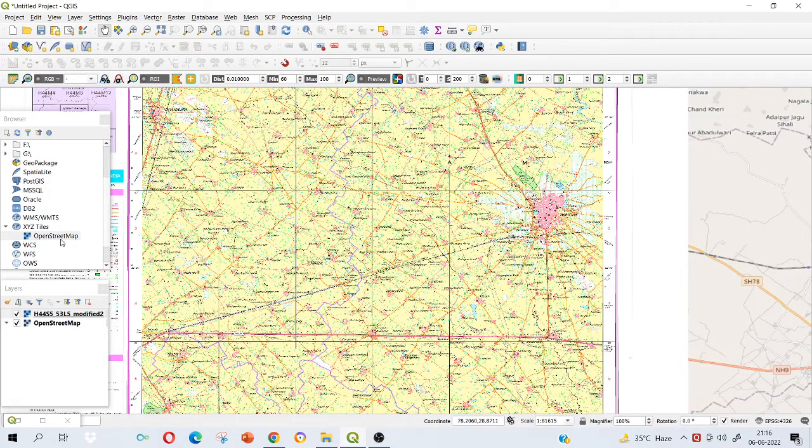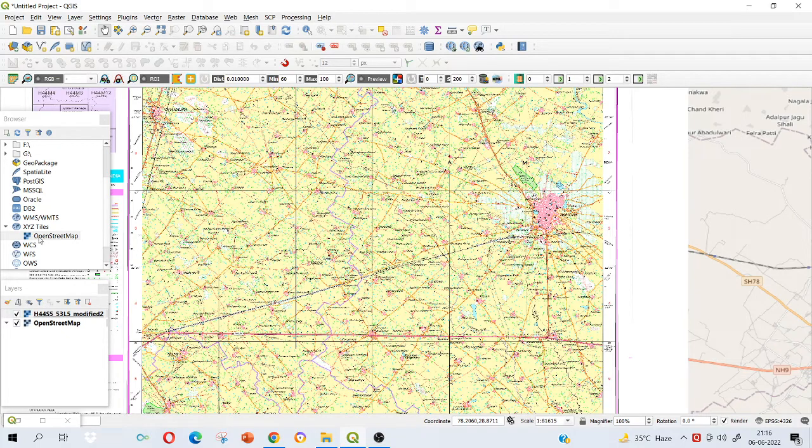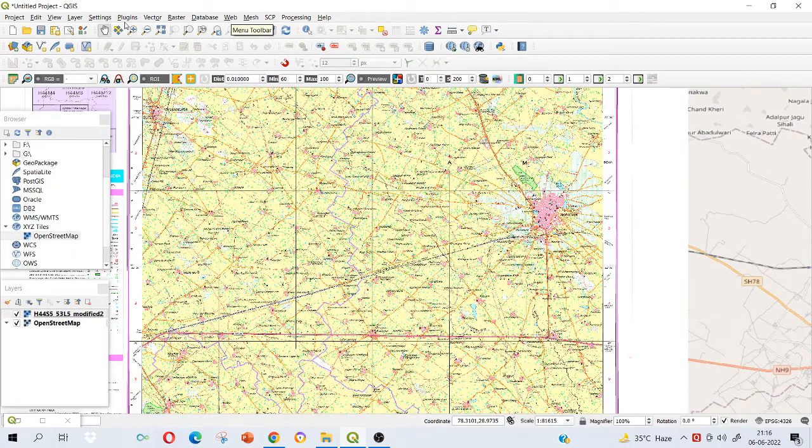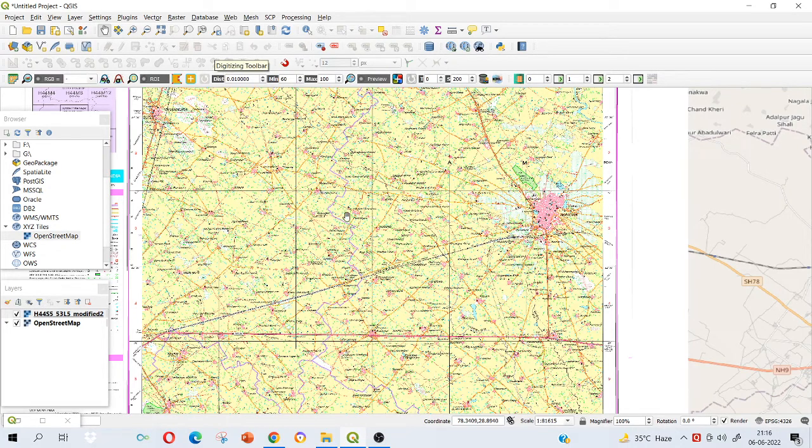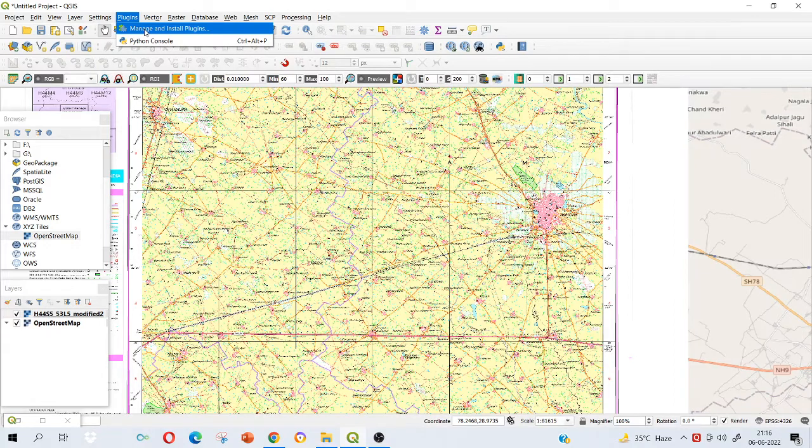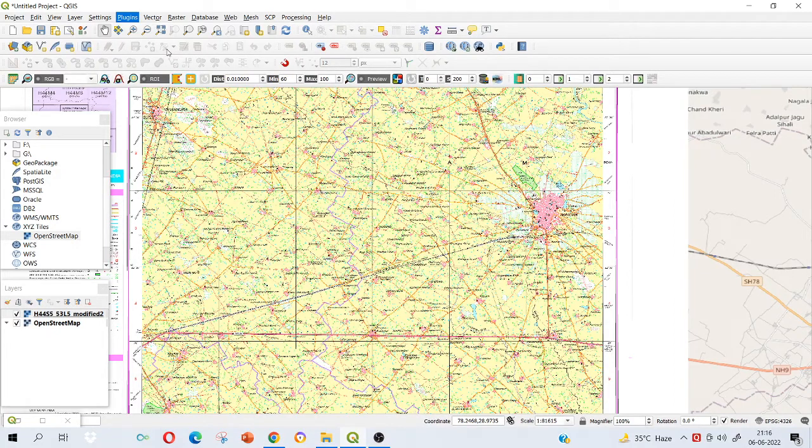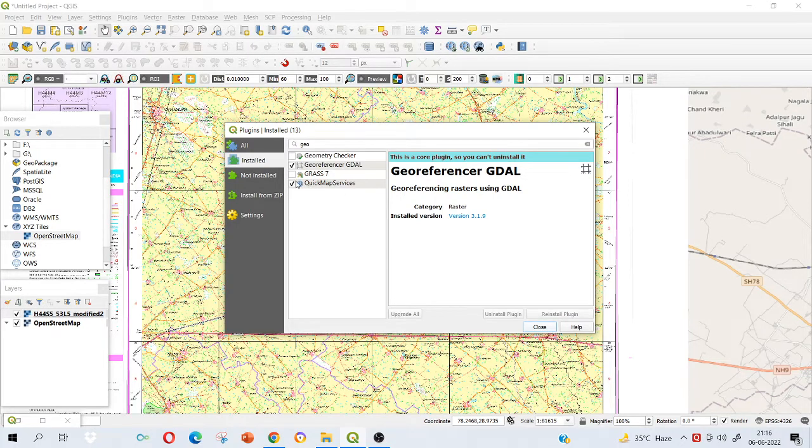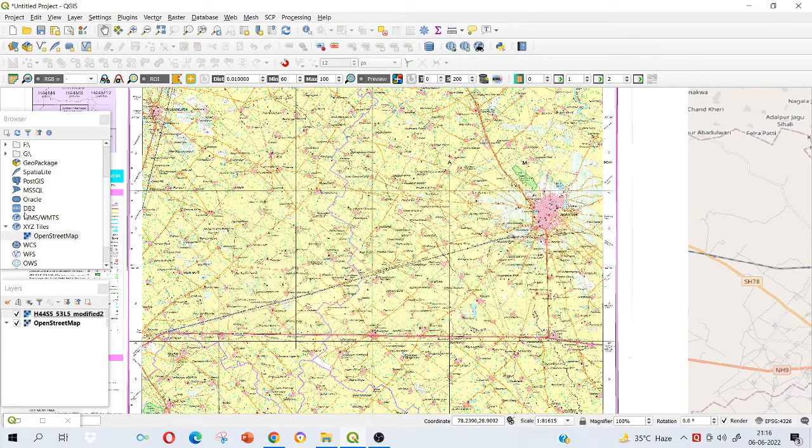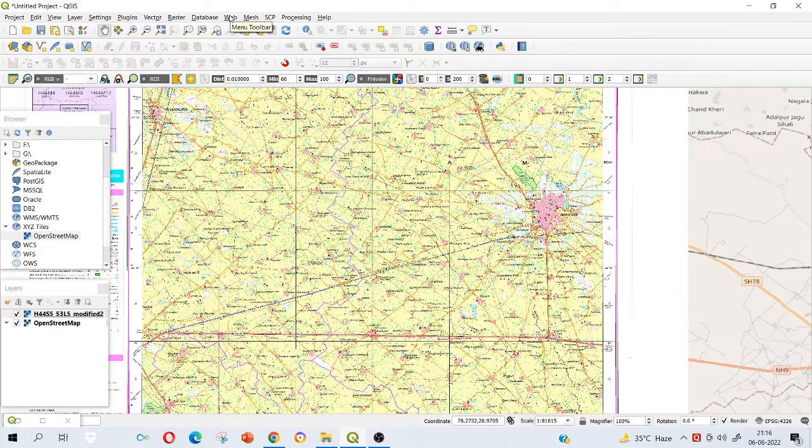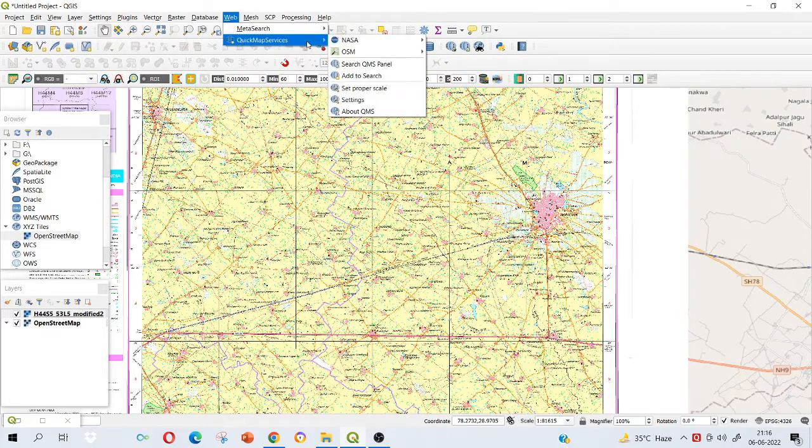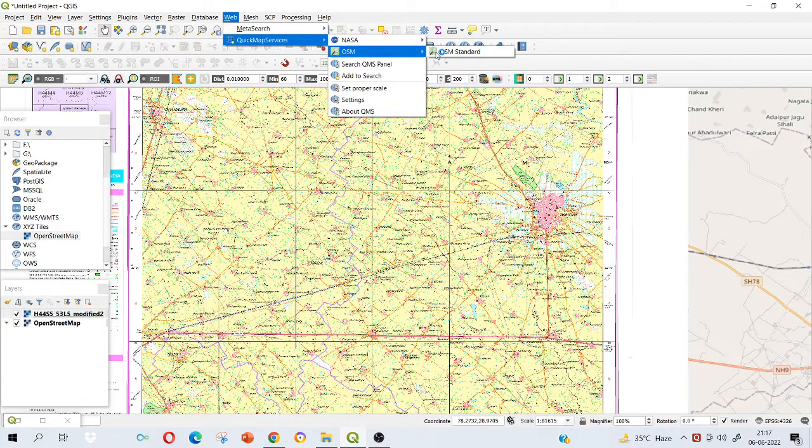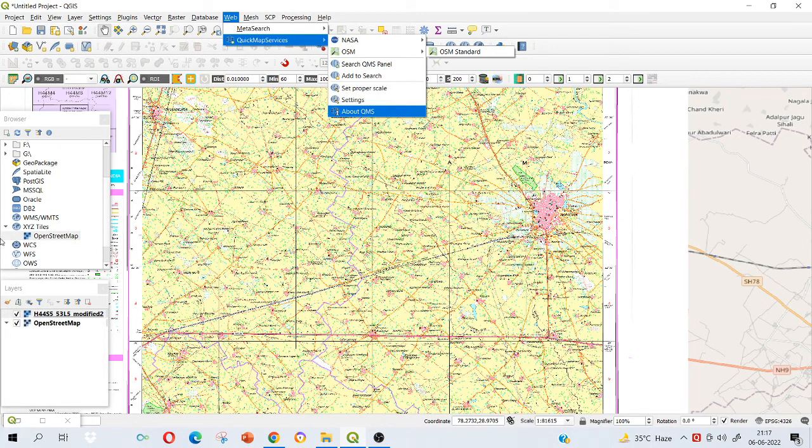If it is not showing, we have to see whether Quick Map Services is added to your software or not. If not, we have to go to plugins, manage and install plugins, and then see whether Quick Map Services is added or not. If it is not added, you have to install it. Once you install, it will start showing. If still it doesn't show, then go to web, go to Quick Map Services and select OSM, OSM standard. Then also it will start reflecting here.